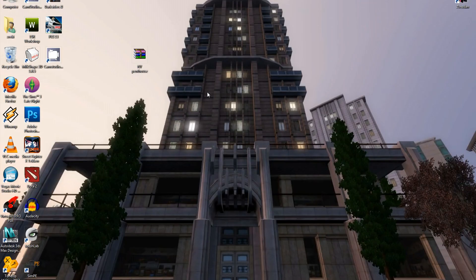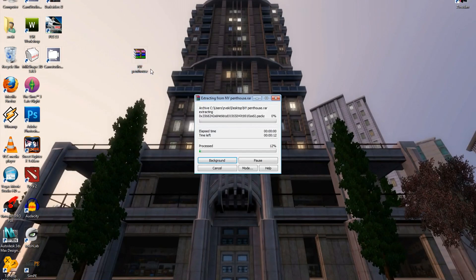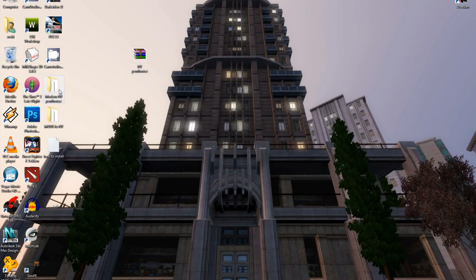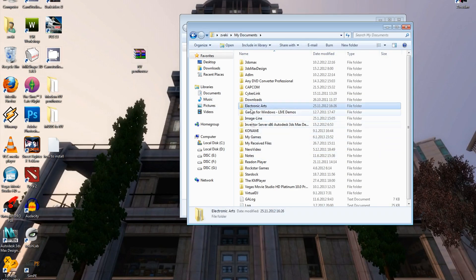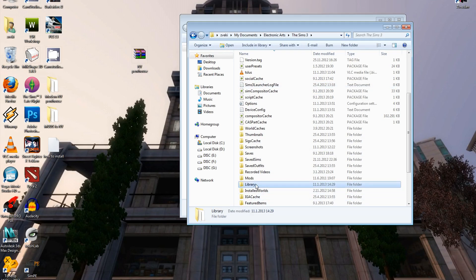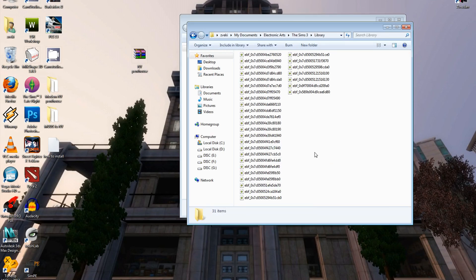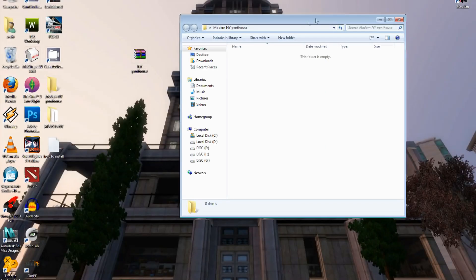Let's install the New York Penthouse. Download the file from my website using either link. Right-click the downloaded file and click extract here. Open the folder, select all files and cut them. Go to My Documents > Electronic Arts > The Sims 3 > The Sims 3 Library and put all the files there. When you want to delete the house, just delete those files from the Library folder.